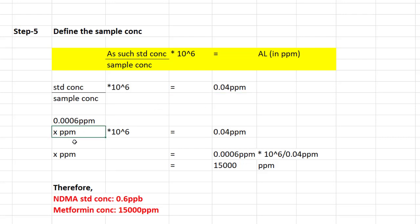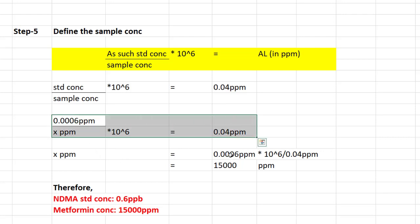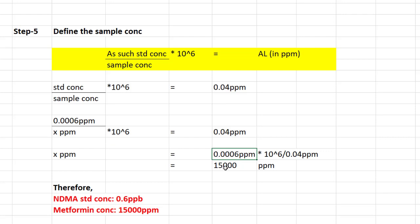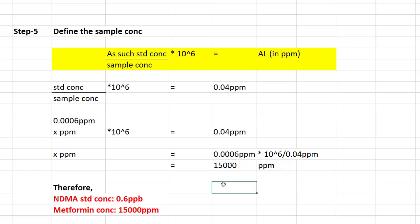Assuming the required sample concentration is x ppm, and using the acceptable limit of 0.04 ppm for NDMA in metformin, rearranging the equation gives a sample concentration of 15,000 ppm. So the sample concentration is 15,000 ppm.